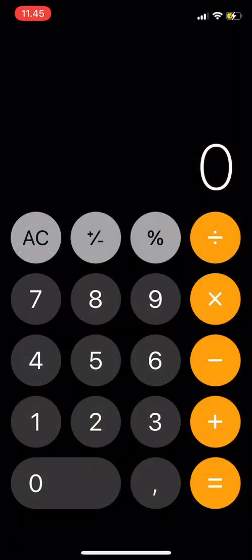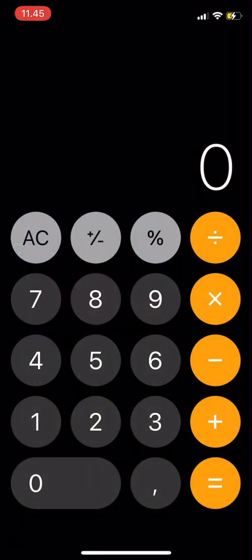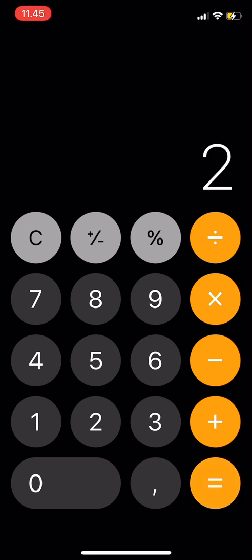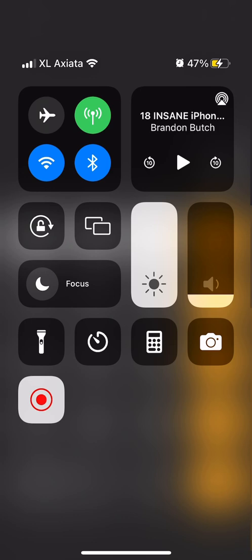So first, you open the calculator on your iPhone, and then you see that there is only basic arithmetic here. If your portrait is vertical, this will only show up. So turn off your lock screen.